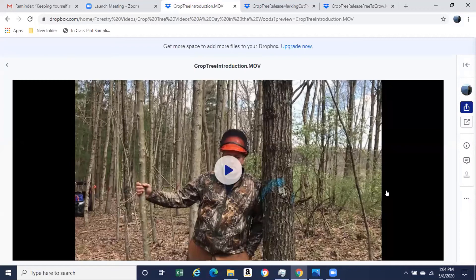Another common thing to manage for is aesthetics — finding trees that you find aesthetically pleasing. For example, in a crop tree release job I completed here in Hocking County, I had a landowner who was very interested in keeping a handful of sweet birch trees. These aren't going to be valuable from a timber or wildlife standpoint, but from an aesthetic standpoint we wanted to keep a variety of species in the forest.